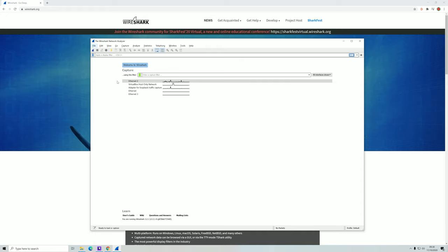Of course, most of that traffic will be encrypted. But if you go somewhere like Starbucks or another place with free public Wi-Fi, you'll be able to capture a lot of other people's traffic. Again, most of it will be encrypted, but there will most likely also be some unencrypted data. This is, of course, illegal to capture people's packets and use it for malicious purposes, but as a study case, it can be very educational to understand what kind of network packets are going back and forth through a network.